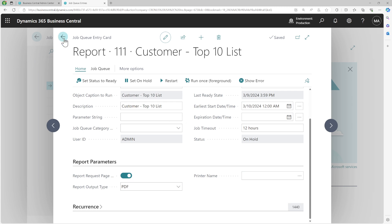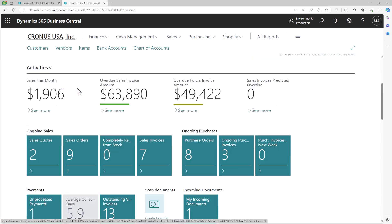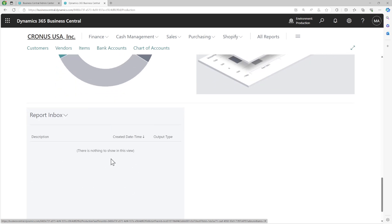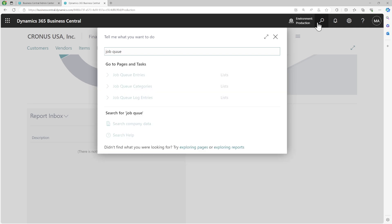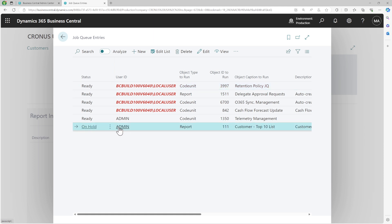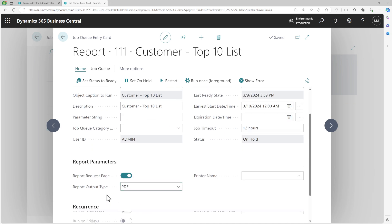Before we run this, let's go back and look at an important area. On your role center page, you see a part called report inbox, which is currently empty. Now let's go back to the job queue entries and open one to talk about the actions. Anything that is on hold will not run — any changes you want to make on the job queue should be done while it is on hold. You can set it on hold from the action; if it's not on hold, you cannot make changes to that particular job.